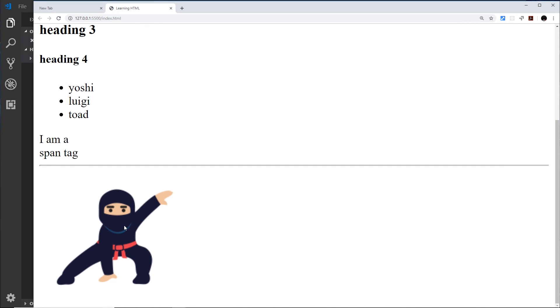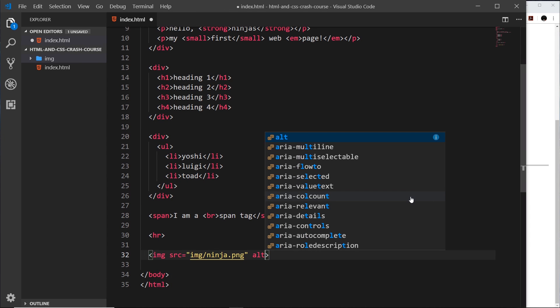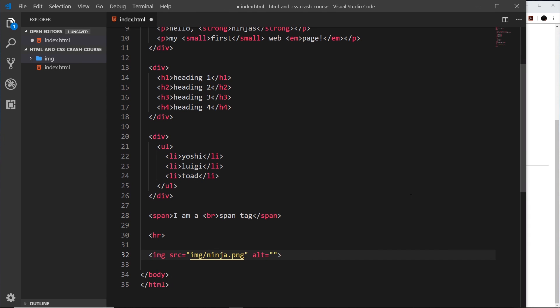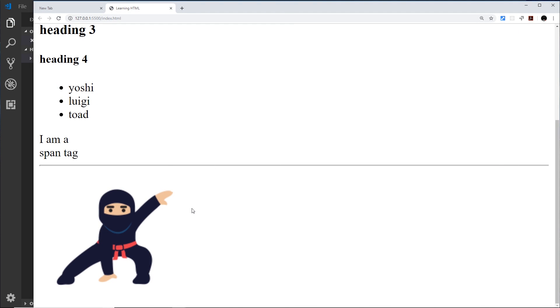Another attribute we should add to an image tag is the alt attribute. This provides a text representation of the image used by screen readers which don't show images. We use the alt attribute to describe the image — for example, 'a picture of a ninja' — and it's there for accessibility reasons. It won't have any visual effect in the browser.